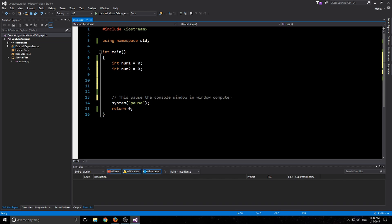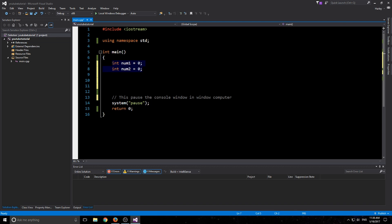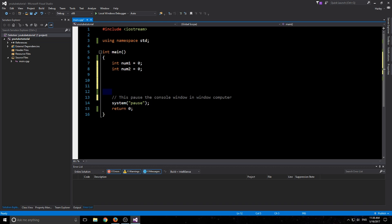We're not going to be using them right now. Right now we're just using two integers with num1 and num2, and we're assigning it the value of zero. You should always assign when you create them because the compiler can give you some pretty funky errors or it can just assign a random number there, and your output can give you a random value which you were not expecting.